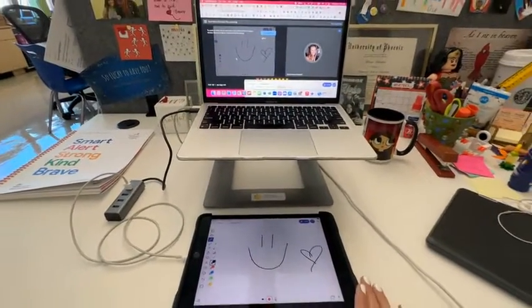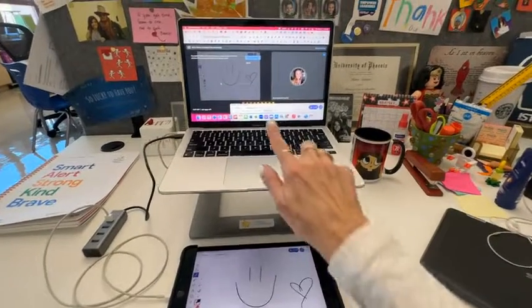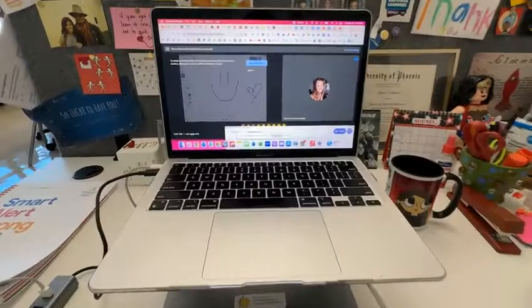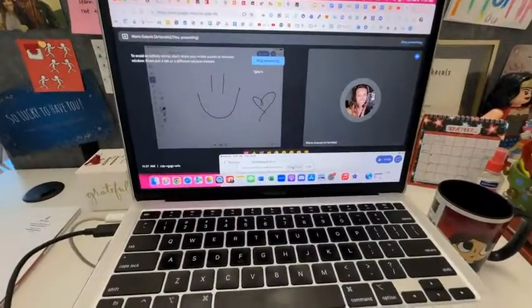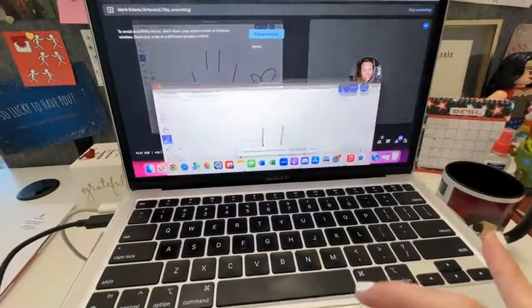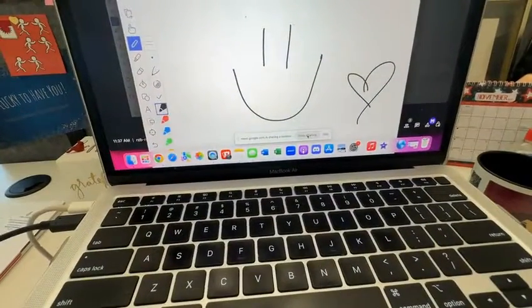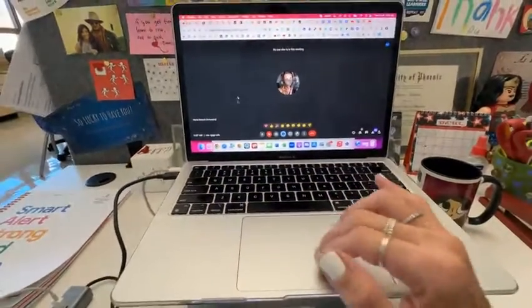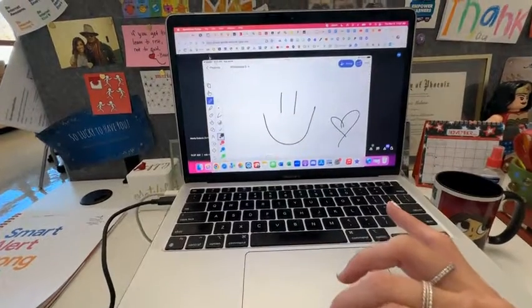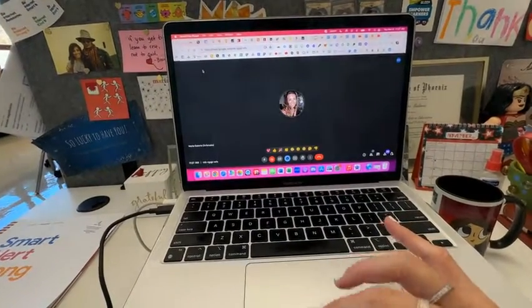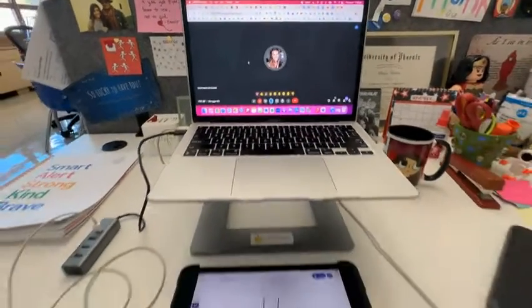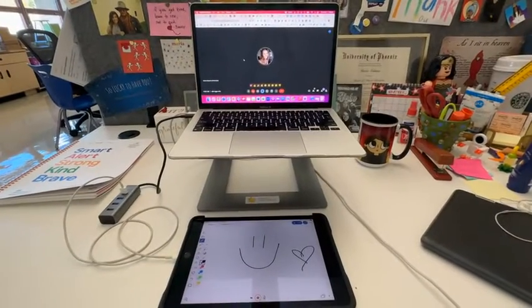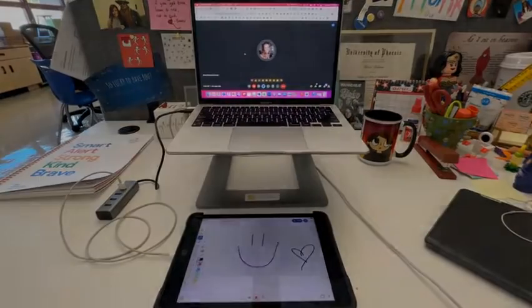When you're done sharing your screen, you can just select stop sharing, go to your QuickTime, close this out, and then your computer will be back to where you were before sharing your screen and opening up QuickTime.